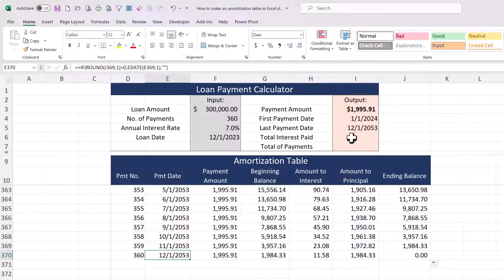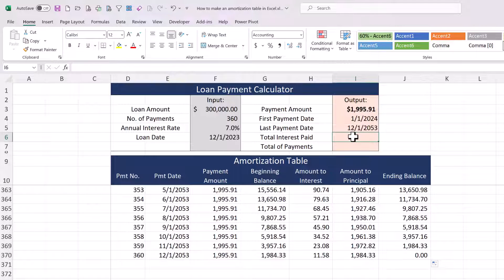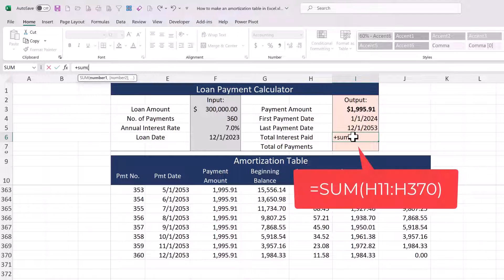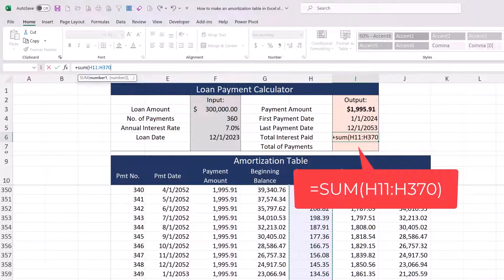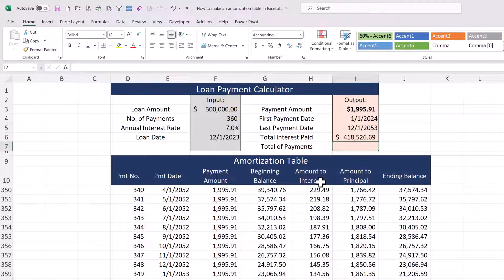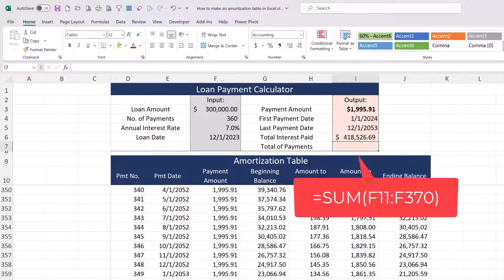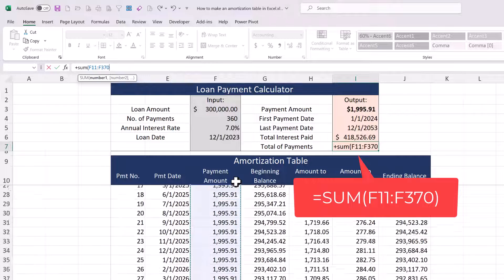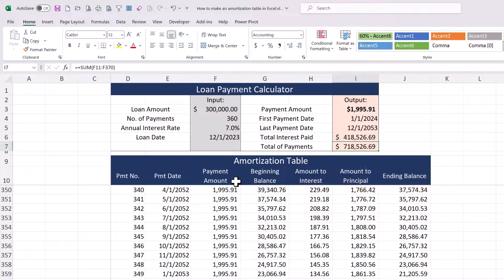The last payment date corresponds here. For total interest paid it's going to be a simple sum — I can go up here, pick the column, shift down to pick up the entire column, H11 through H370. For total payments I could do the multiplication but I can also pick it up directly from the schedule. That concludes our creation of the amortization table.